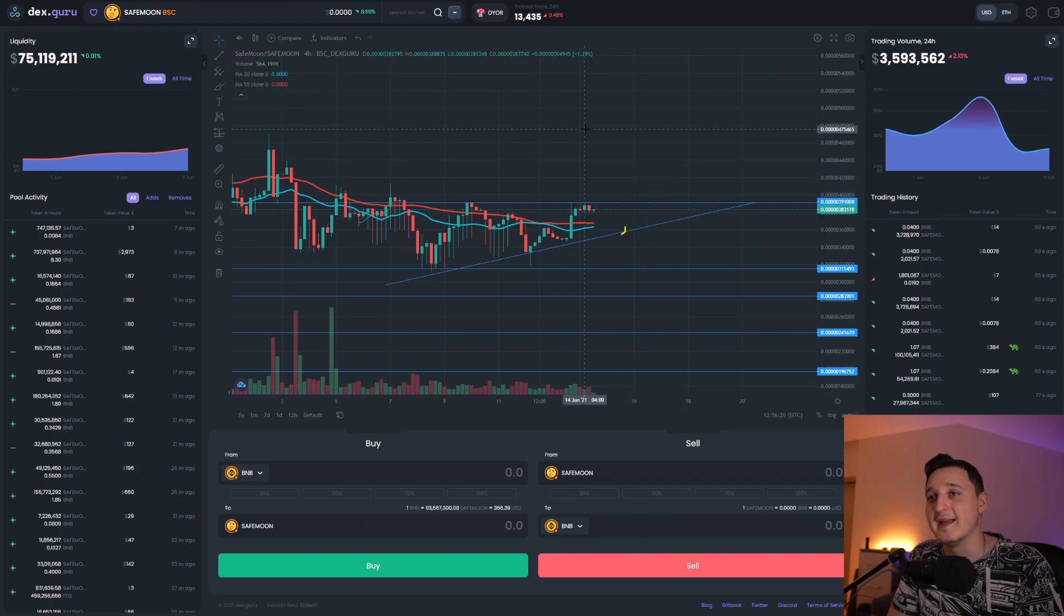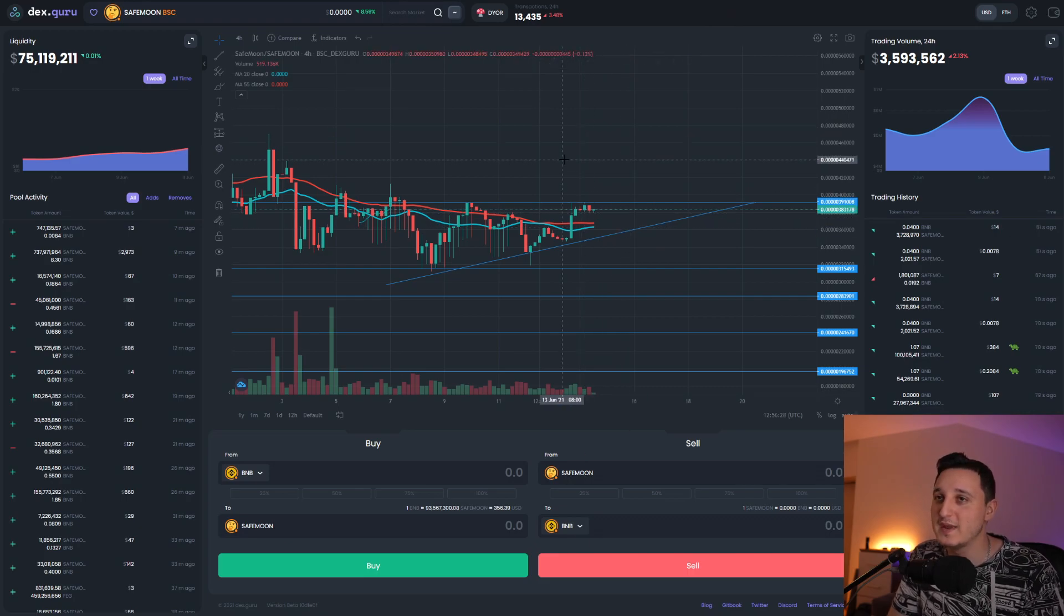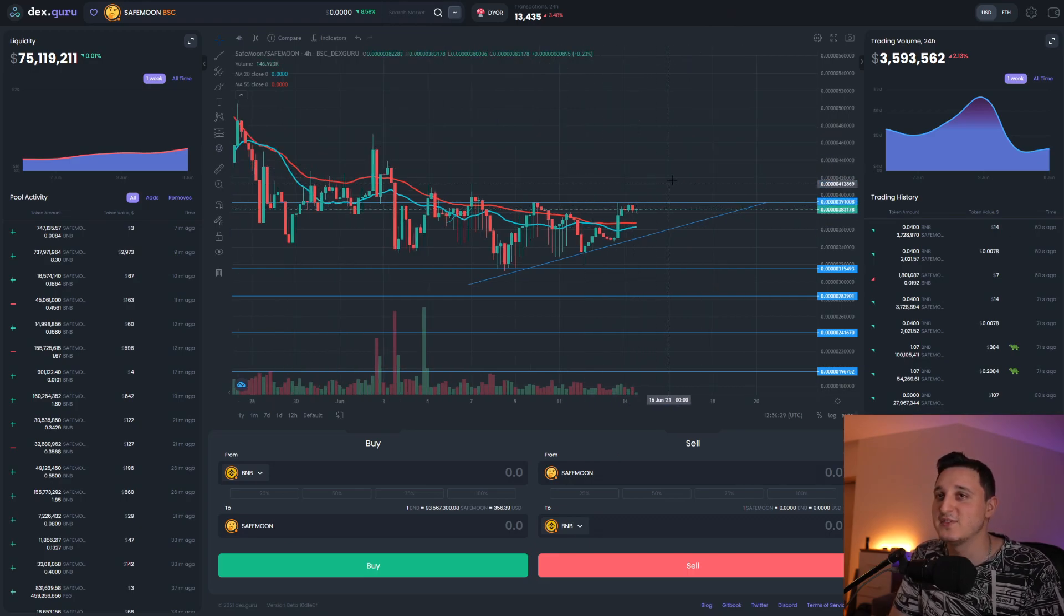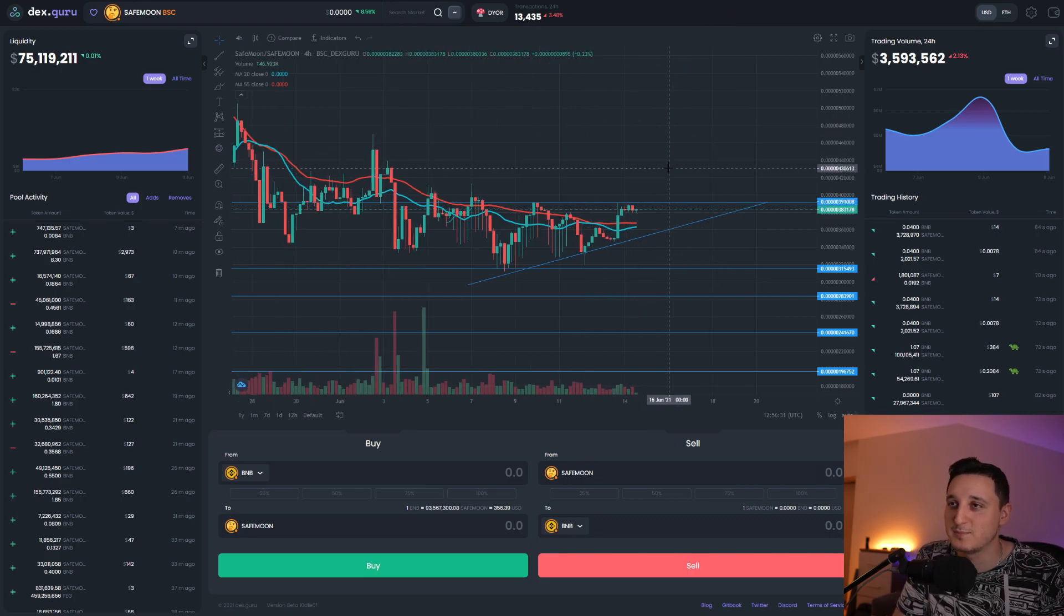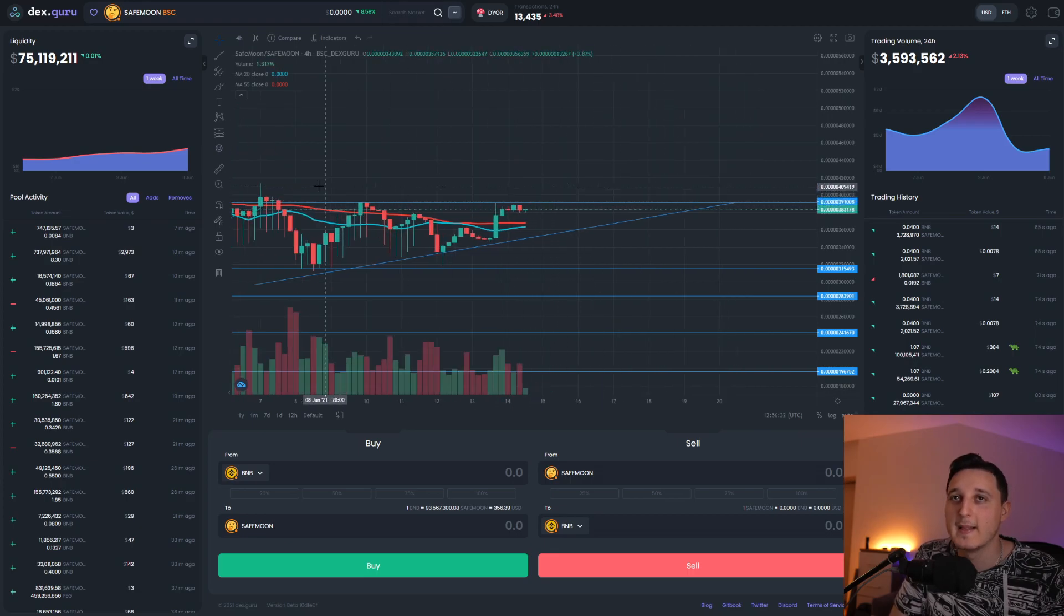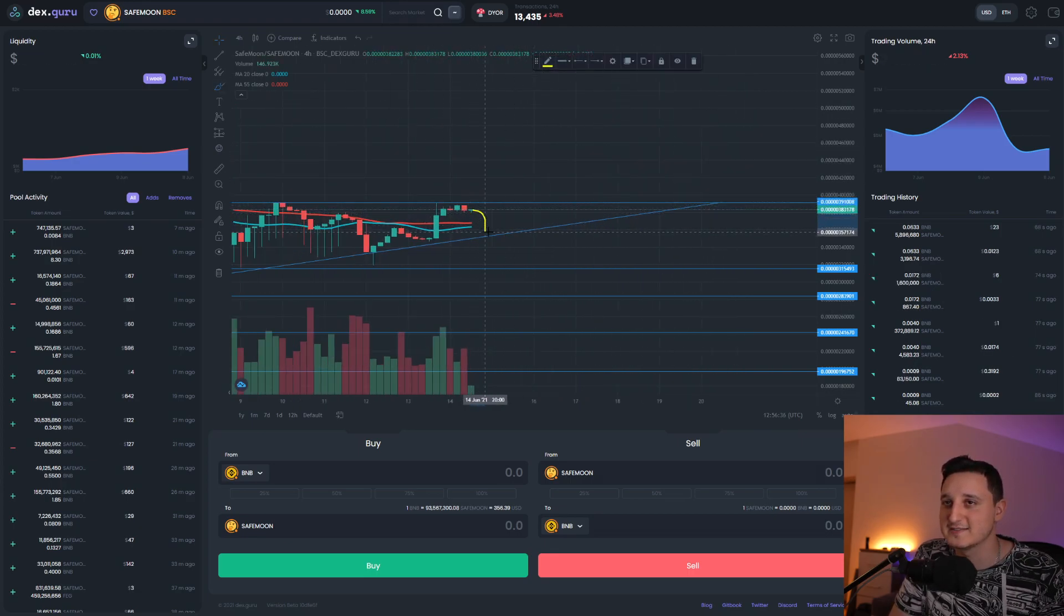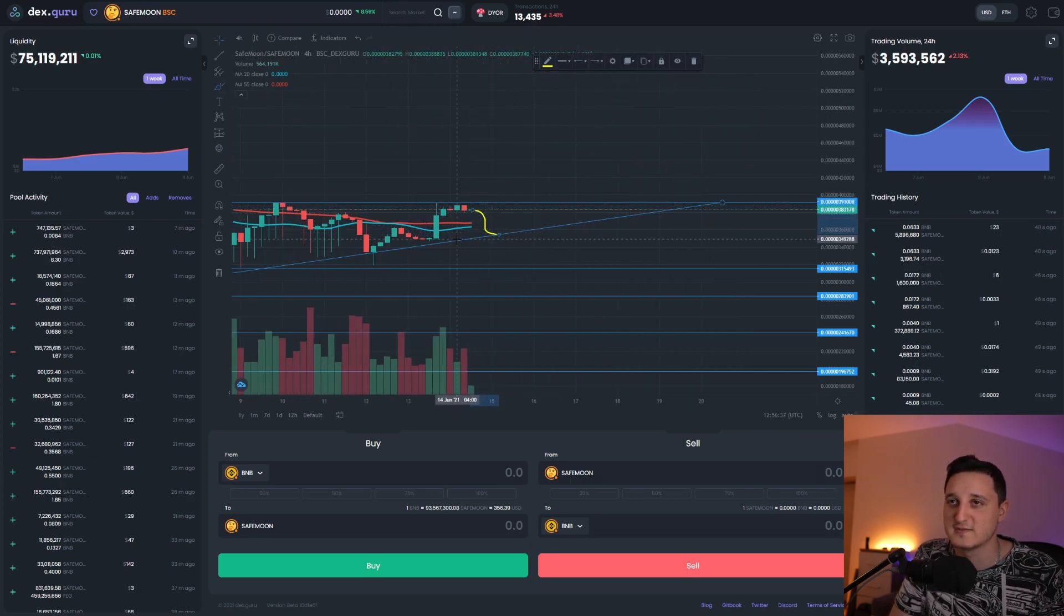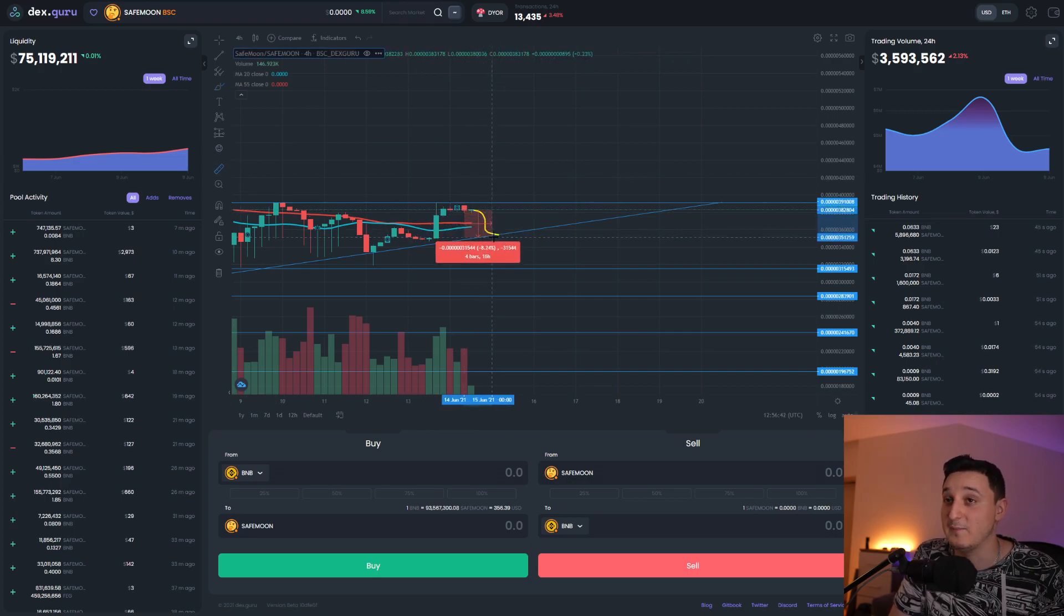If we do have a pump, what's going to happen is that we're going to probably reach all the way to here. So here, either stabilization here, or we're going to reach even more a little bit, all the way to this low. So it should mean, if we do break to the top side, of course, that the value of this coin is going to increase by another 13%, or maybe even 20%.